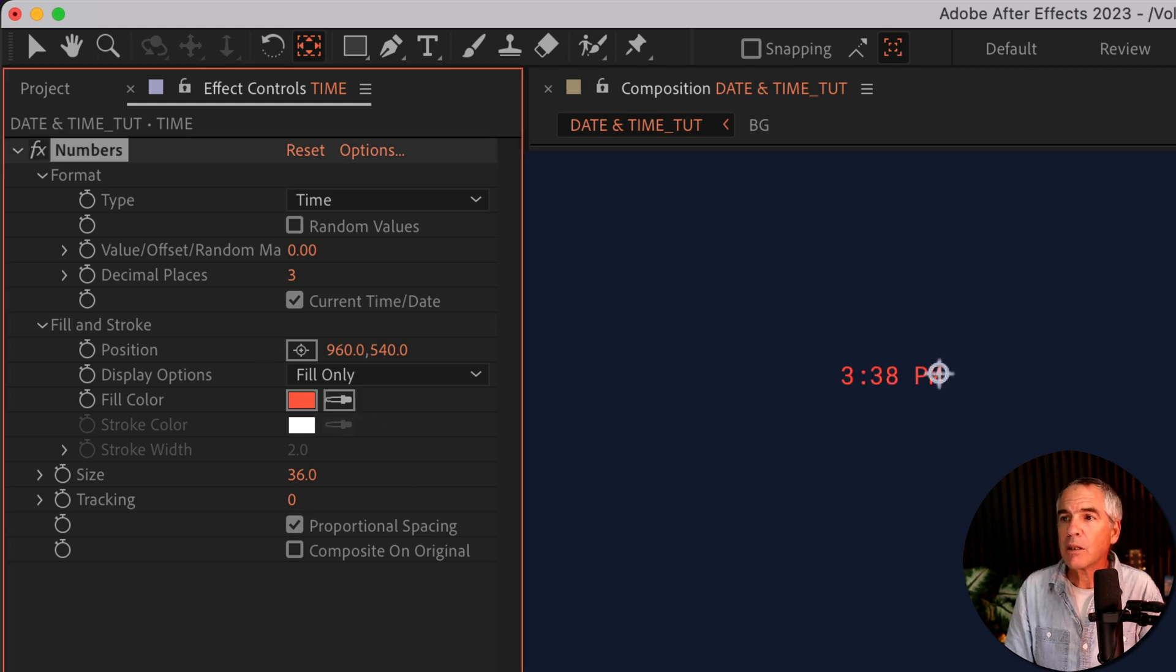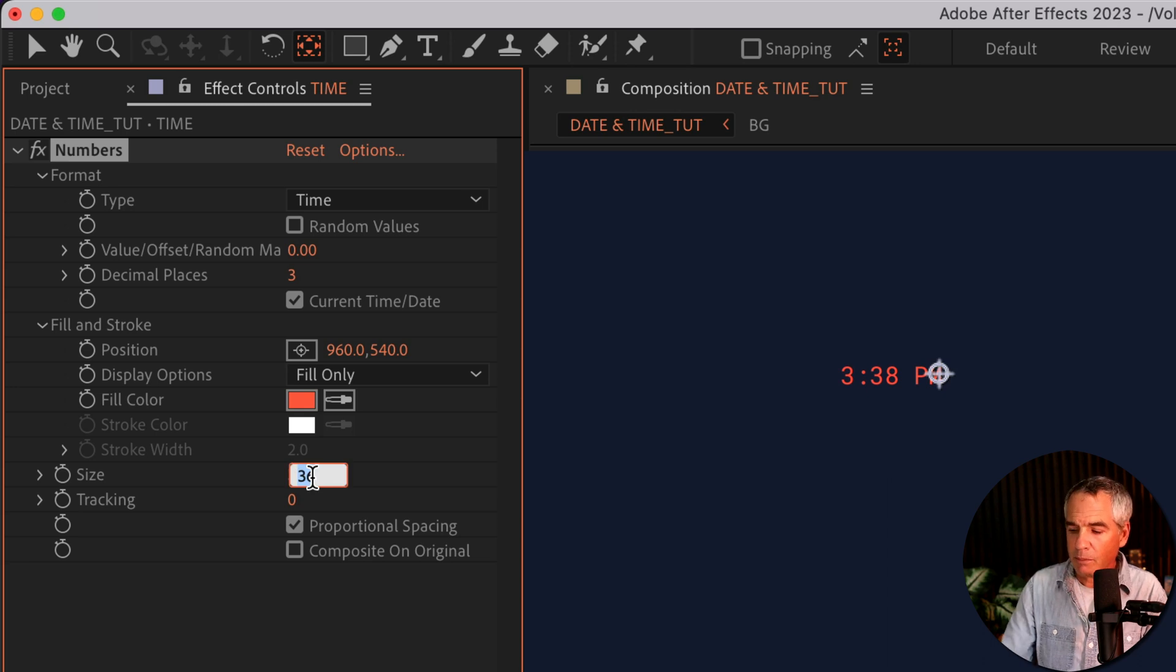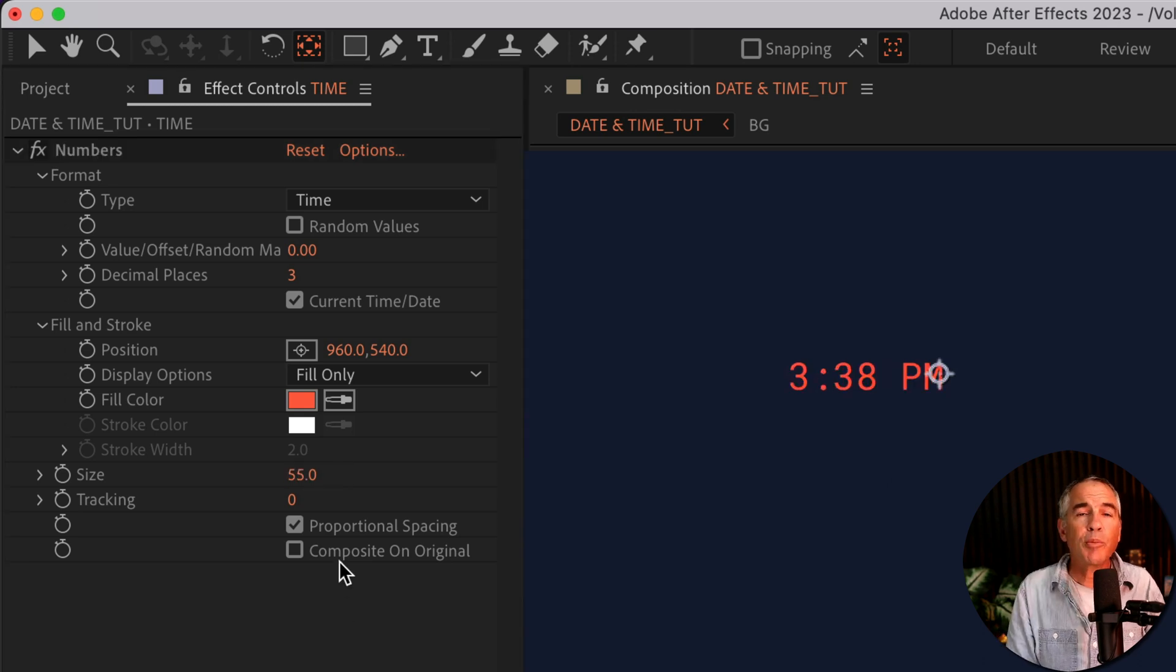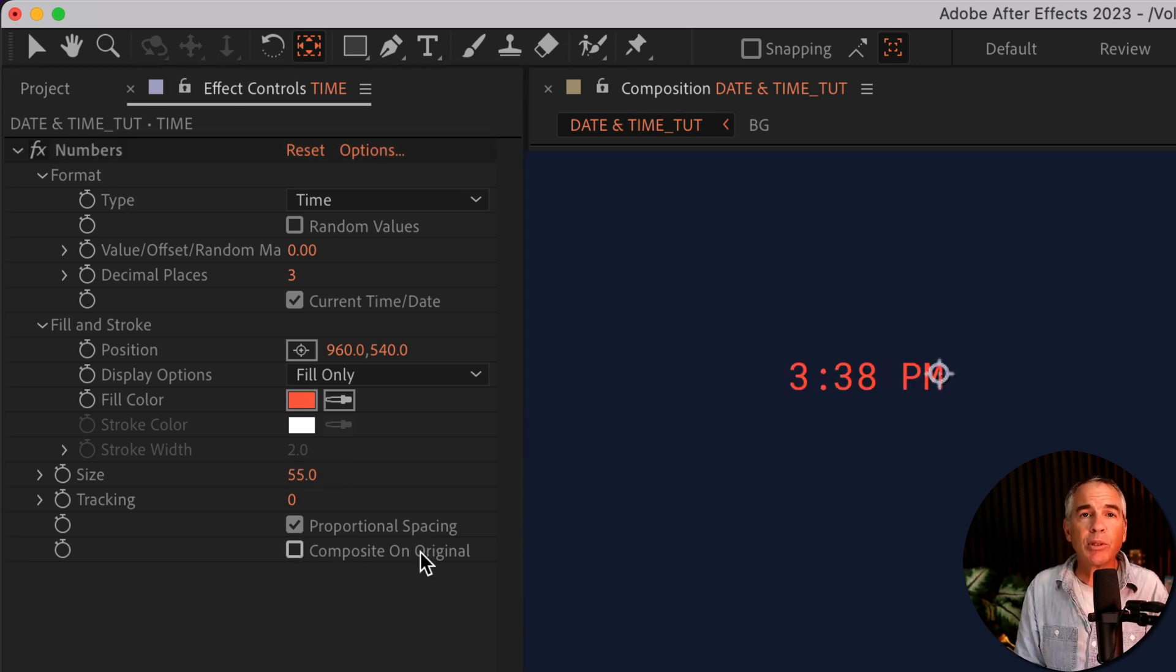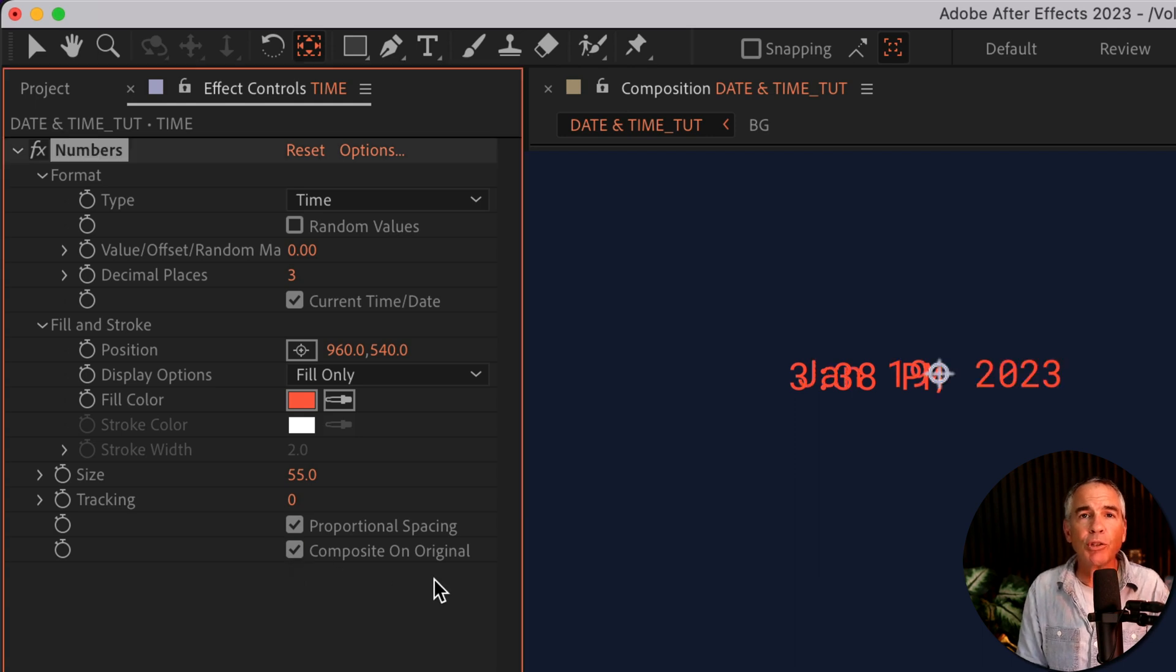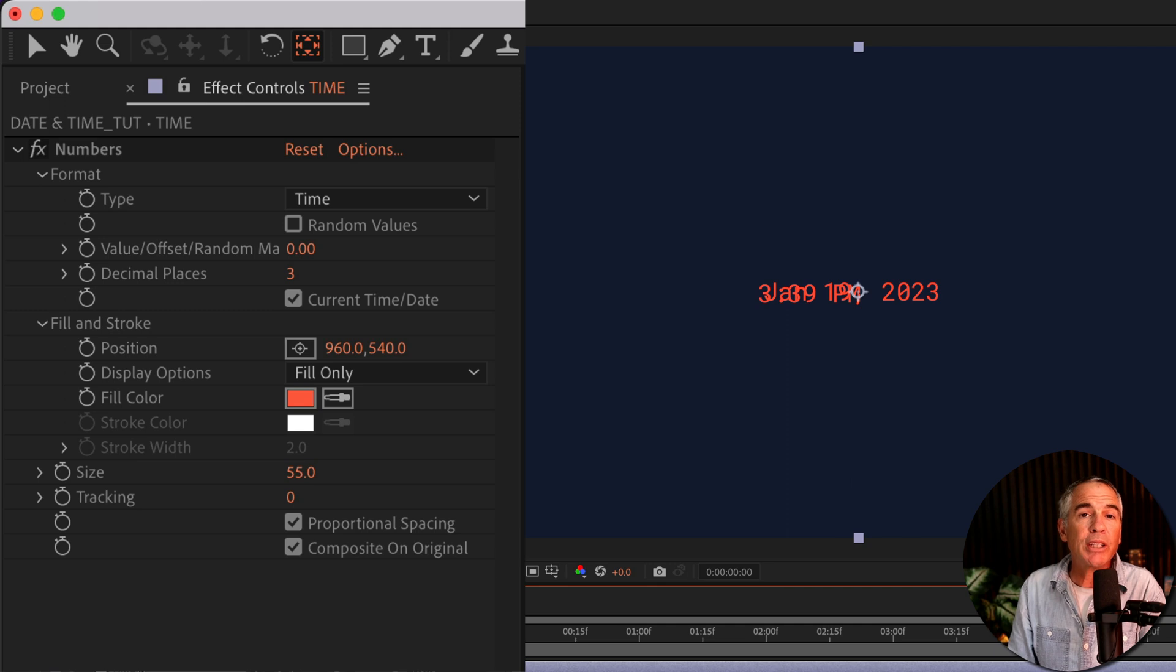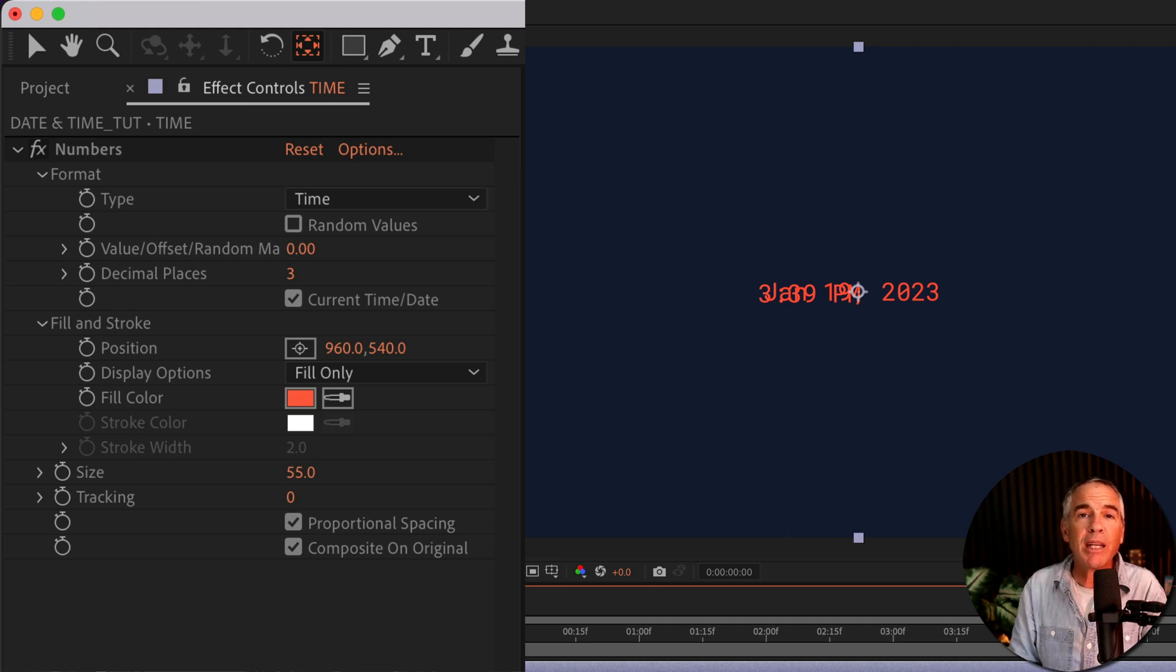I'll change the color. I'll change the size. And to make both the date and time visible, just tick the box composite on original for both the date and the time adjustment layers. And now you just need to reposition your time and date in the location you want.